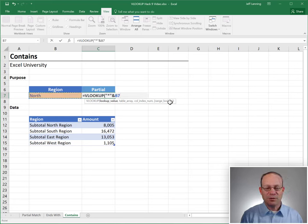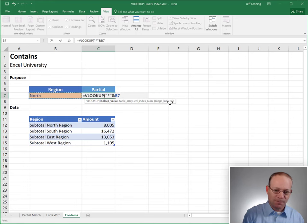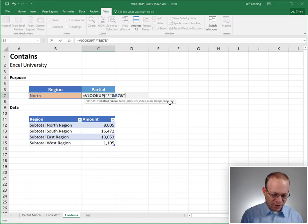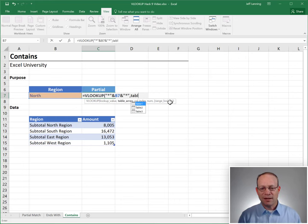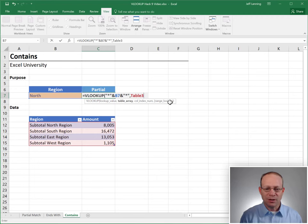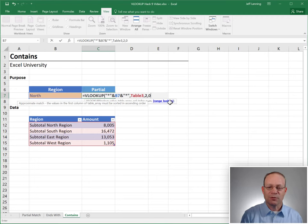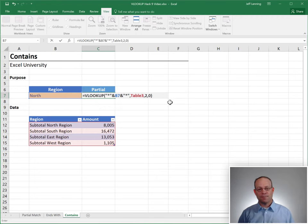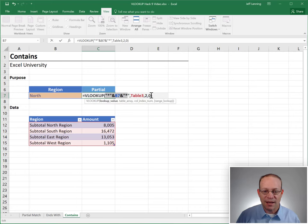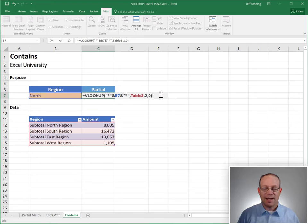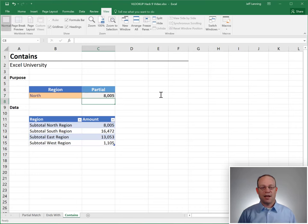Asterisk wild card. Join that to the value in B7. Join that to another asterisk. Find that in table three. Return the value second column, zero for exact match. So this would be the syntax for contains. And enter. And we got it.